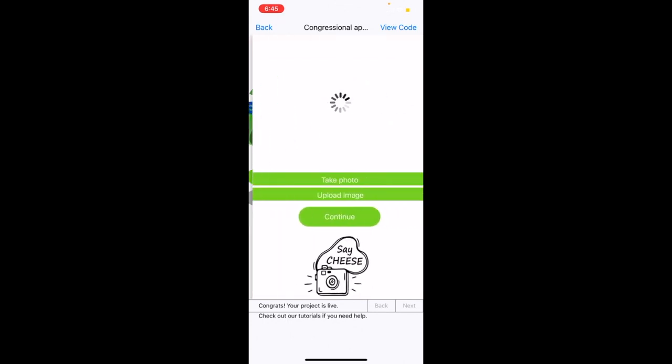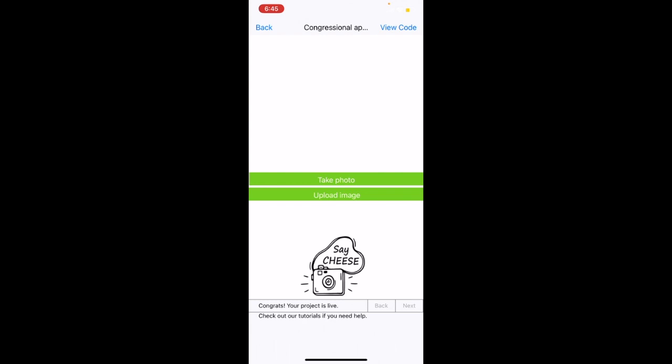Let's get started. If you want to take a photo, you can simply click the take photo button. Alternatively, if you want to upload an image, click the upload image button. For the purposes of this video, we will be taking a photo.